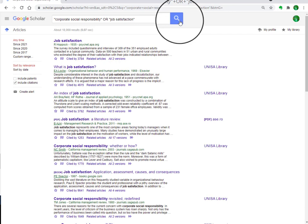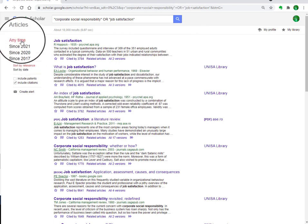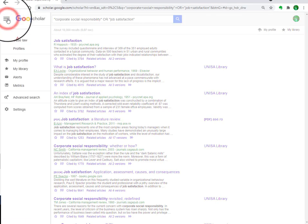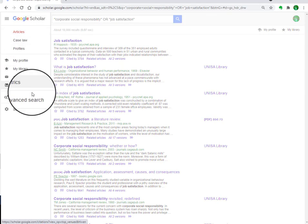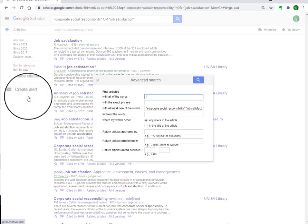In this way you will find all those articles that contain either 'corporate social responsibility' or 'job satisfaction'. There are also some other advanced options you can use for searching — you can go to the menu and select Advanced Search.